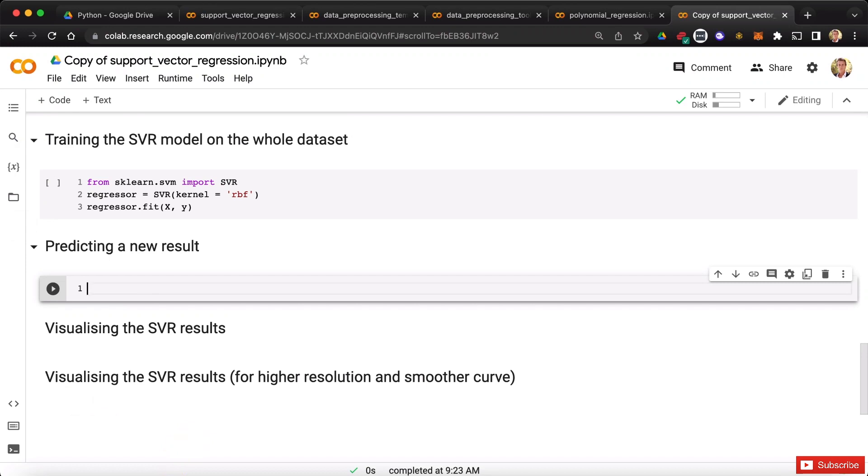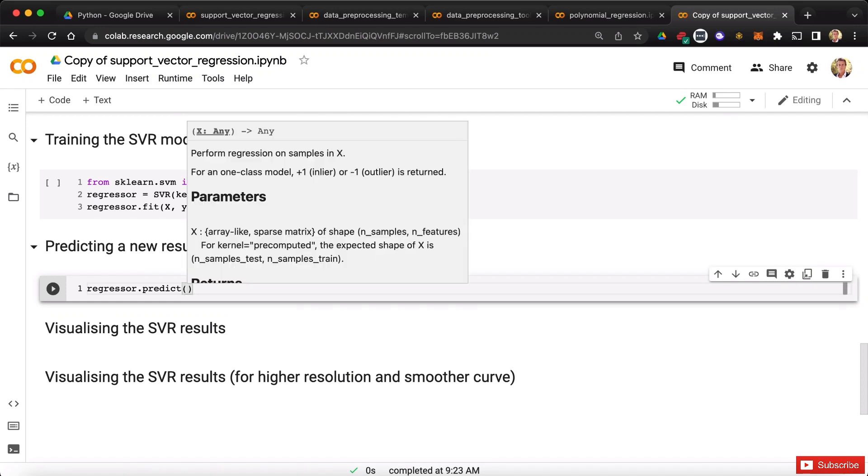of course, from our regressor, from which we're going to call the predict method that will take as input. And now I'm asking you, what? What will it exactly take as input?